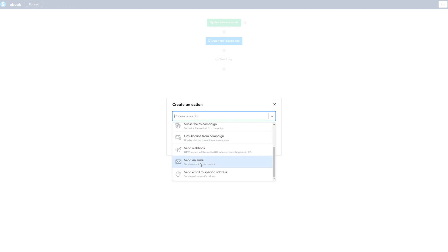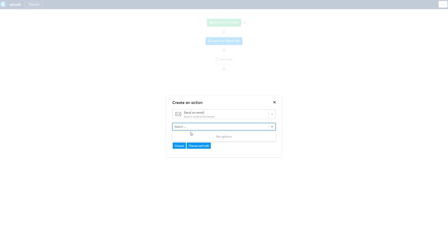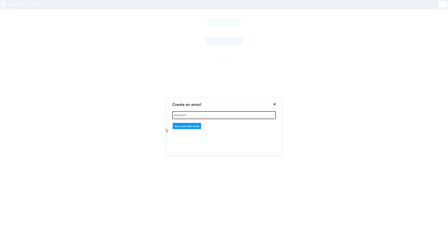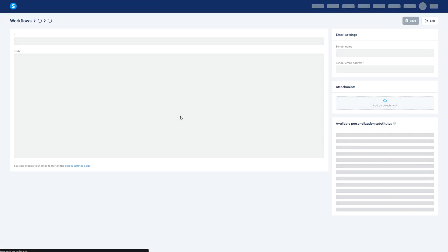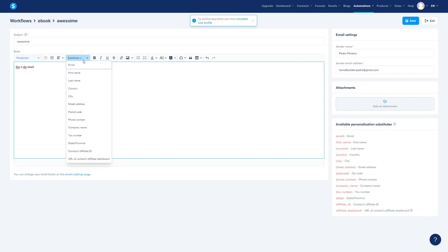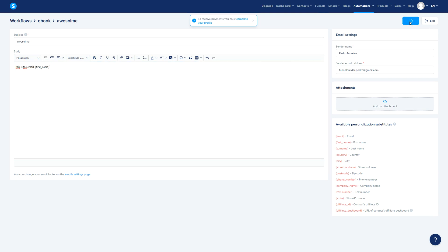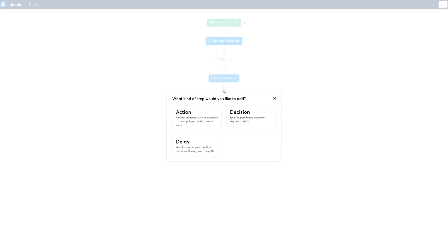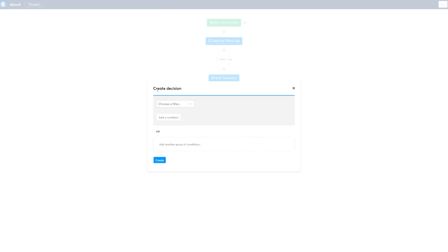After the one-day delay, we're going to send an email. So add an action and choose 'send an email.' We need to select the email we want. If we don't have the right one, click here and create one. It allows us to create an email right here — so save and edit the email. A pop-up appears with the email editor. Add your email content, save it, and that's the email we're going to send.